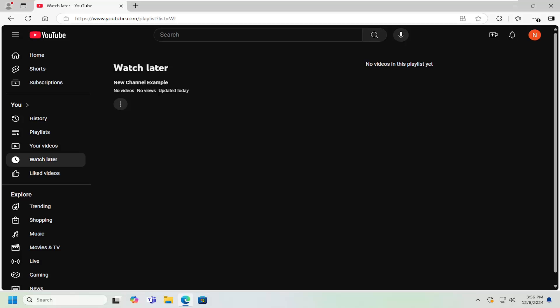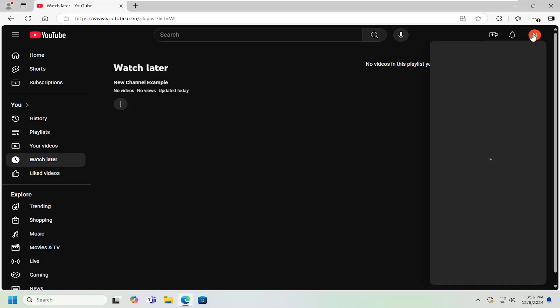You want to navigate over to the video you want to make the change for. Select your profile icon at the top right and then select YouTube Studio.